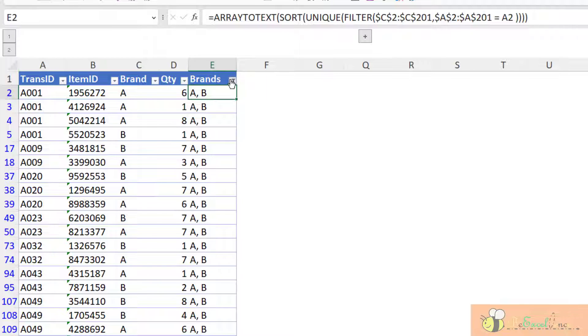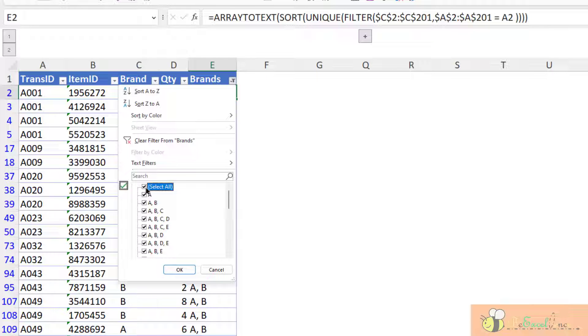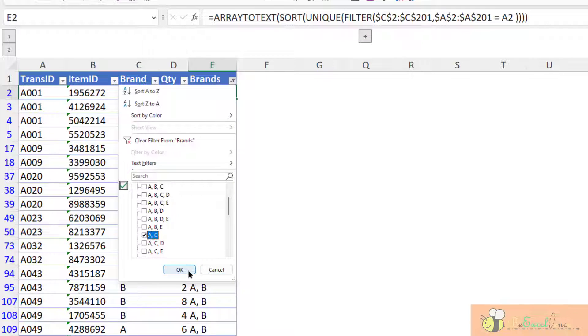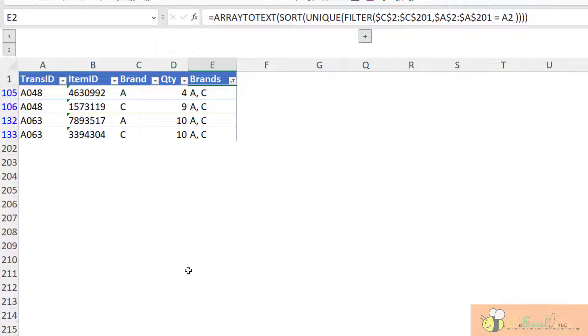We can filter to another transaction. Okay, show me the transaction with A and C together. There we go. Easy, isn't it?